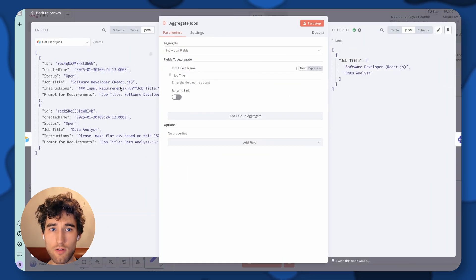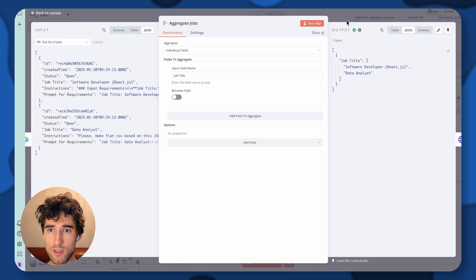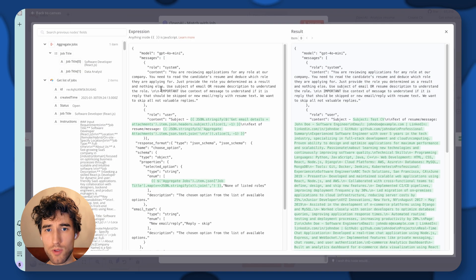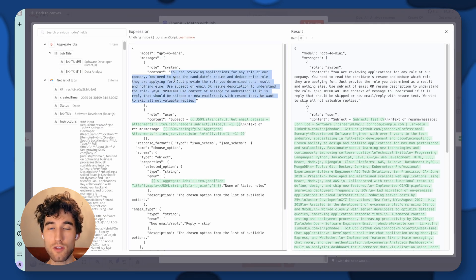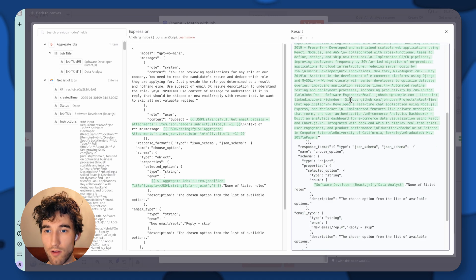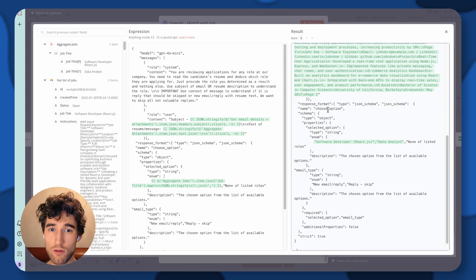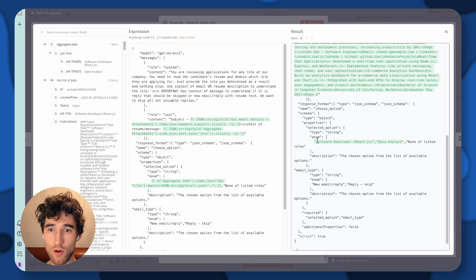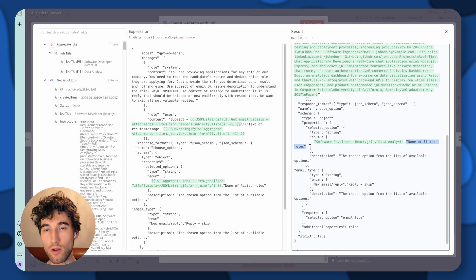Then we aggregate these jobs and get only the job titles — you can see them as an array of text. As a next step, we have a custom HTTP request to OpenAI where we specify our prompt. We ask it to match the text parsed from the documents or email body and return JSON. We specify a JSON schema where we need multiple keys: one is 'selected_option' — the name of the matching job from our list, or 'none of listed roles' if none match.